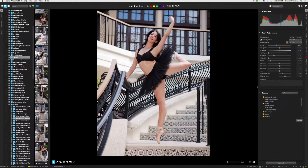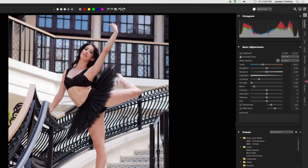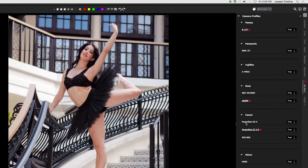Another thing I like about AfterShot 3 is that it has an internal method of updating camera profiles. If you look at the 'Get More' tab, you see camera profiles, plugin manager, and image presets. If you click on camera profiles, you can see a bunch of profiles I haven't installed yet. If you don't have a camera profile for a brand-new camera body — say in Lightroom — you can't use the raw files from that camera without going through a converter to DNGs, which is a big mess.